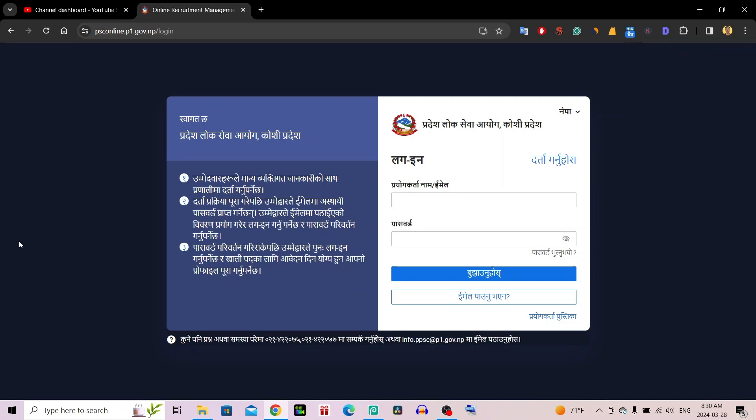Pradesh Loksewa Ayog Wanraksha Pravespadra (admit card) kashari print garne — this video shows how to print the admit card for PSE Wanraksha. Ham Barisako waipur chahara tehku Pravespadra kashari print garne bai nera aanyol ma huminchho. This video is very useful for those preparing for the Wanraksha exam, so watch it until the end before starting.